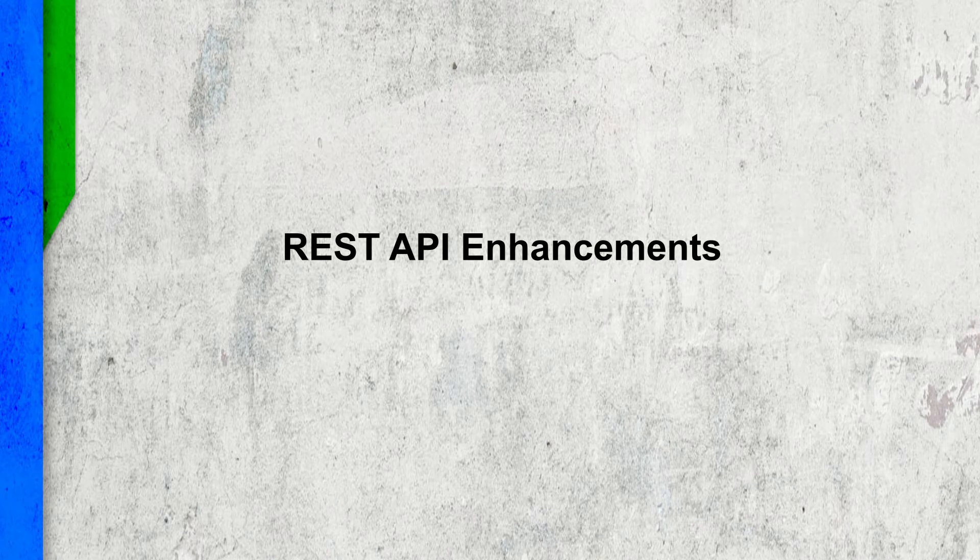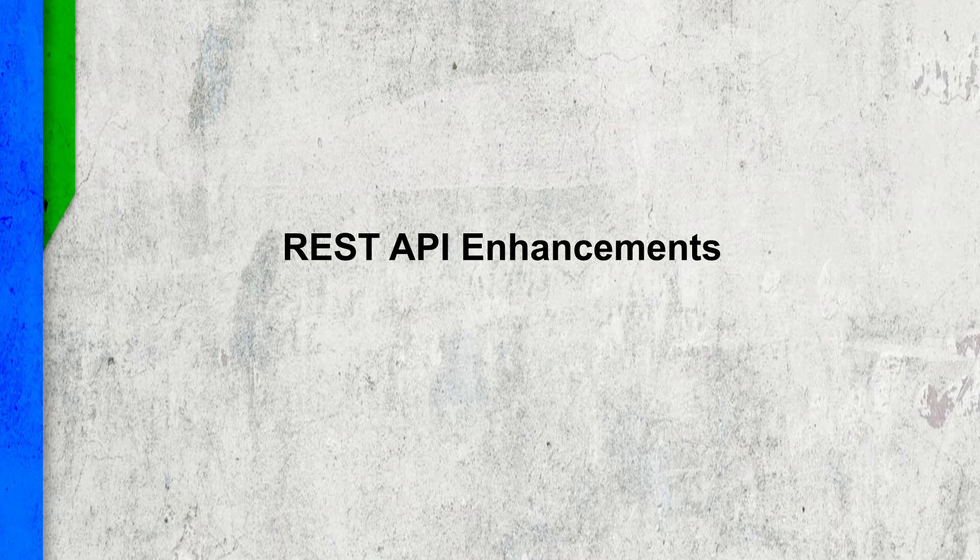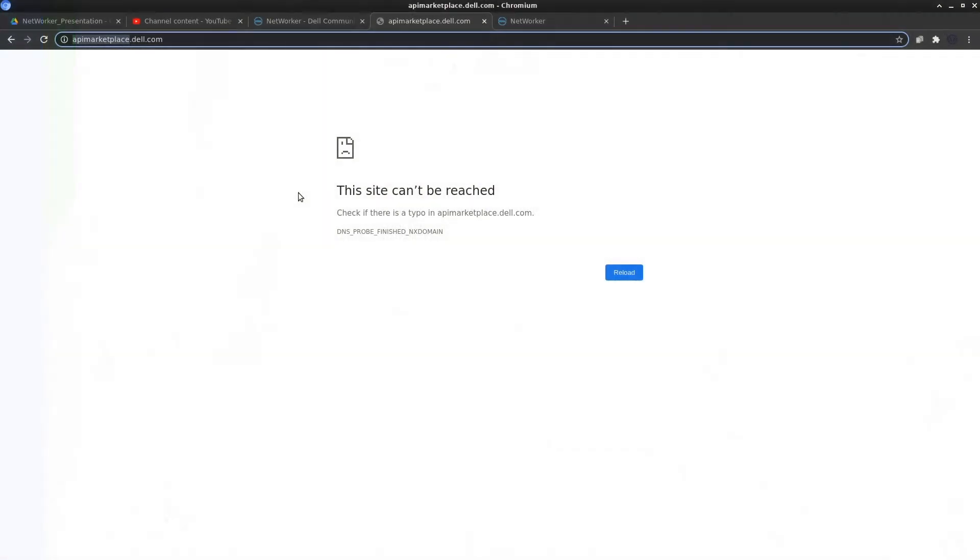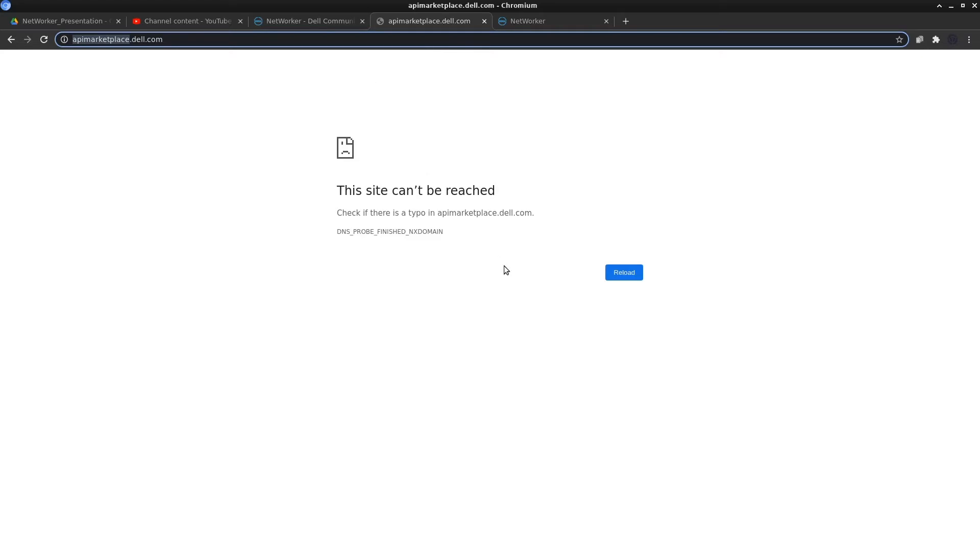The next feature is related to enhancements in the REST API for NetworkR. The documentation states that they've made api.marketplace.dell.com available with the REST API details for NetworkR as well, but I am not able to access this website at the moment. Maybe in a couple of days or maybe it's down for maintenance, I'm not sure. But you can also get all this information in the REST API guide that is available on the support site.